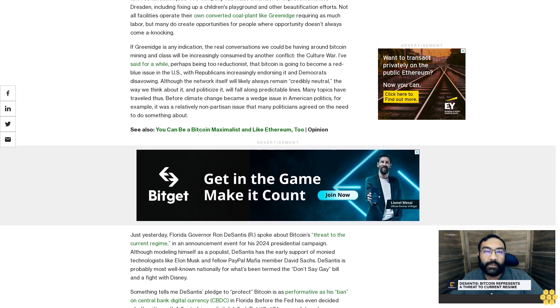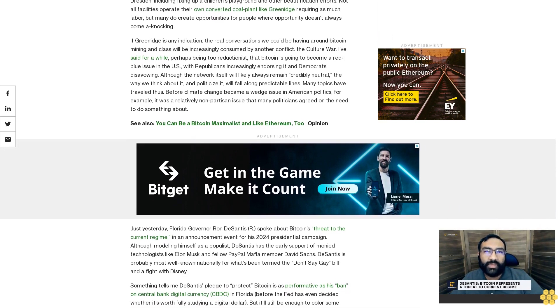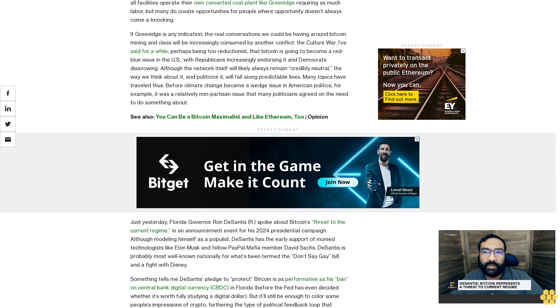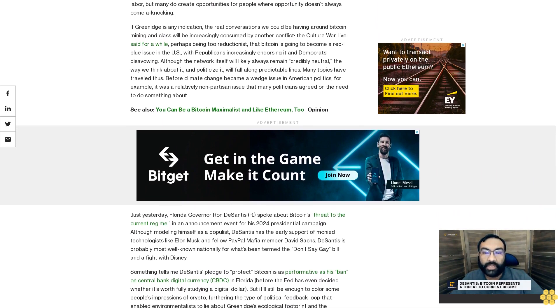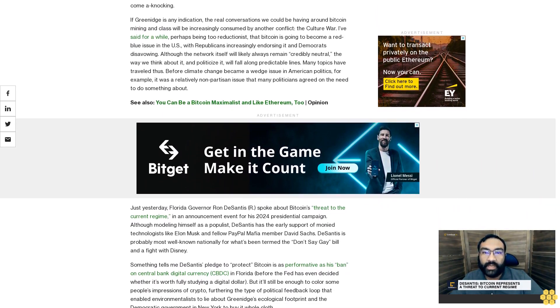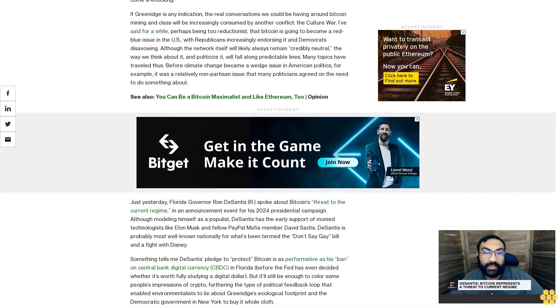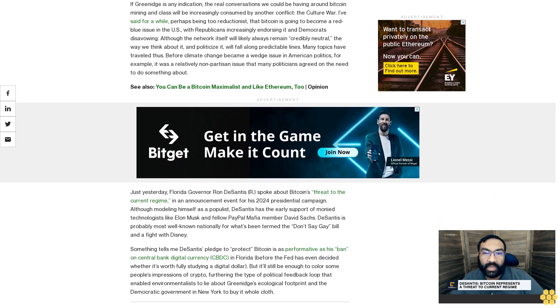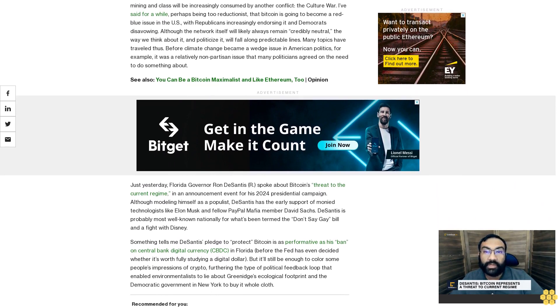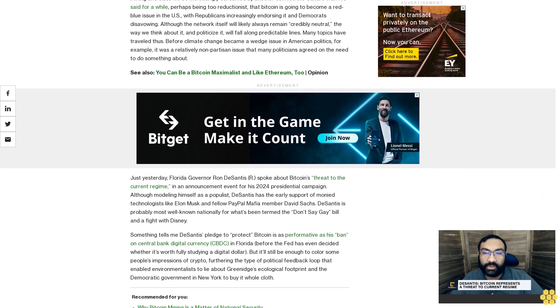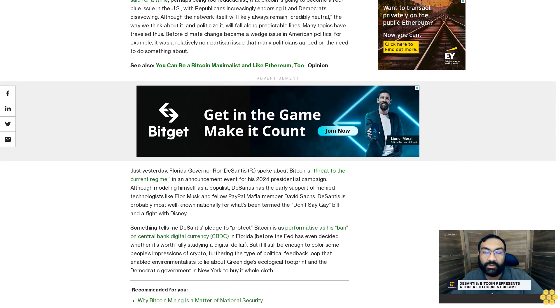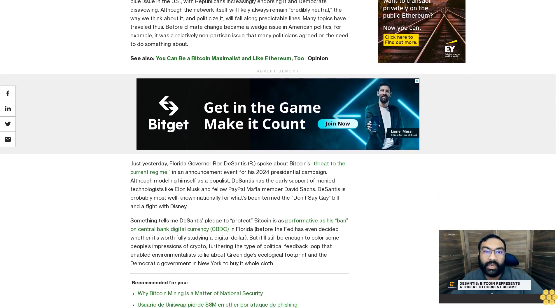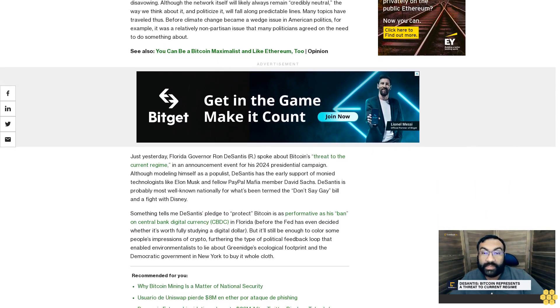But it'll still be enough to color some people's impressions of crypto, furthering the type of political feedback loop that enabled environmentalists to lie about Greenidge's ecological footprint and the Democratic government in New York to buy it whole cloth. As my colleague Nikta said, the conversation that doesn't include the people most directly impacted can lead to wonky outcomes. When the only two political parties of consequence are shadow boxing about fake internet money, the only people who can get a word in edgewise probably own a vacation home.